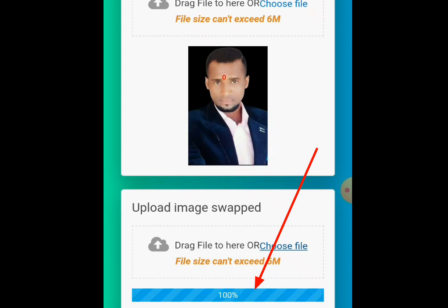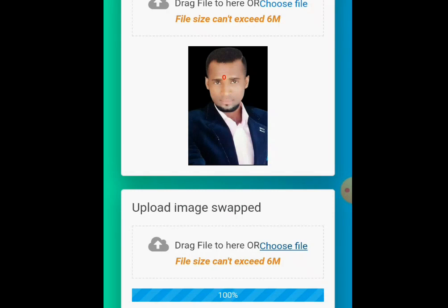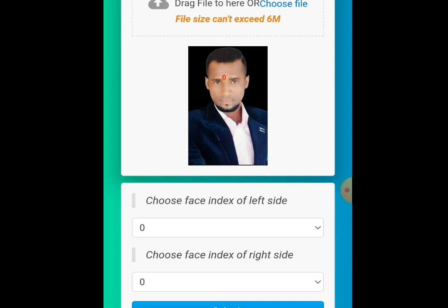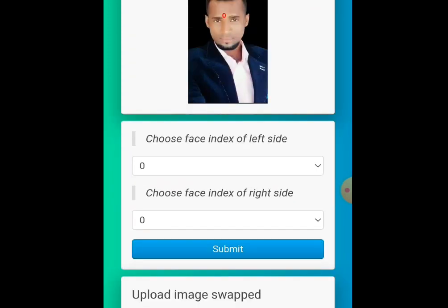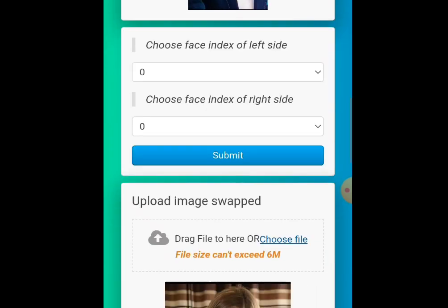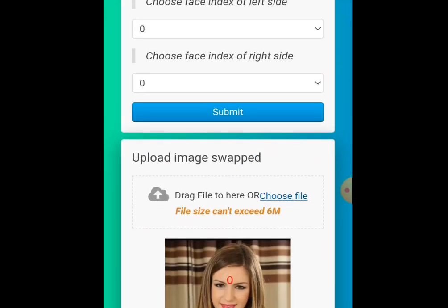We are almost there — 100 percent. Hold on. Okay, it has finished processing the second image.